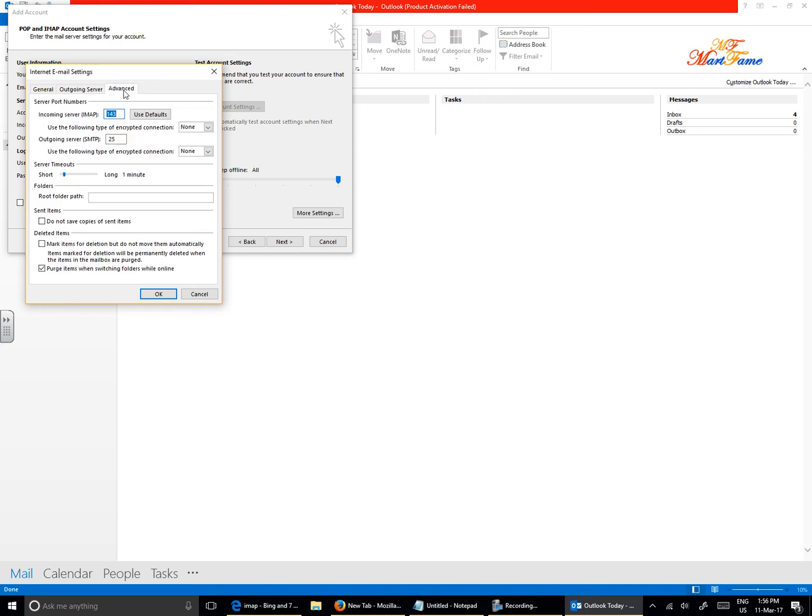Let's look at the Advanced tab, if there's anything we need to change here. Now the incoming mail server setting will be 143, and the outgoing mail server setting will be 25.